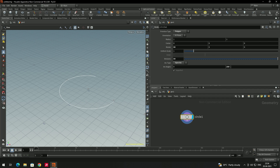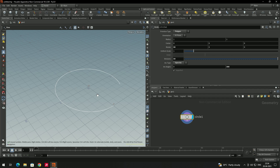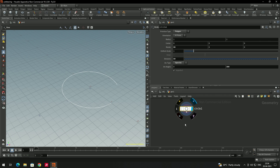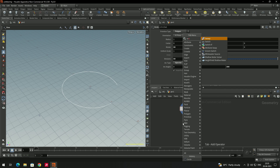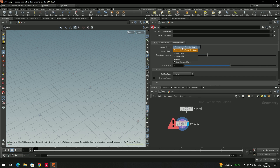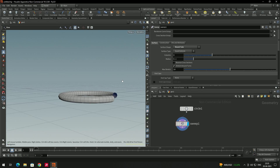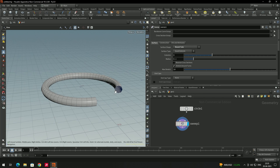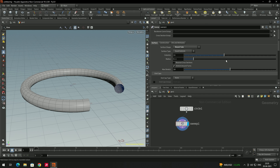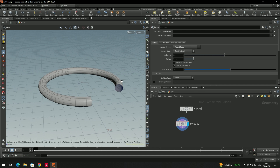I'll set the arc angle to around 300. Now we need to create a model using this arc, so we'll add a sweep node and connect it. Select the surface type — I'll select 'round cube'. We can also increase the columns to improve smoothness.